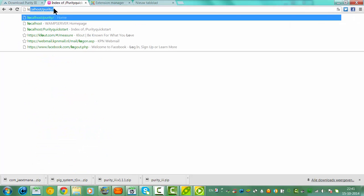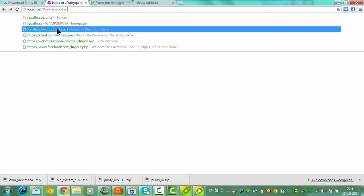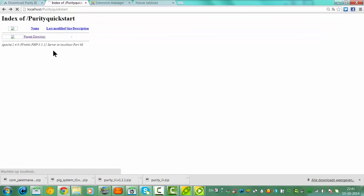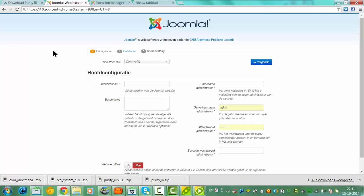Now we have our Purity quick start. Click Install.